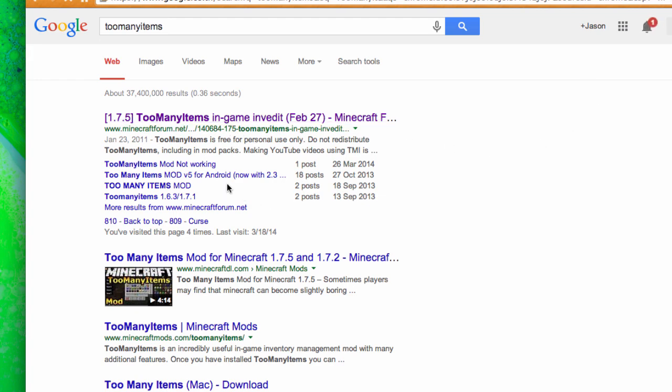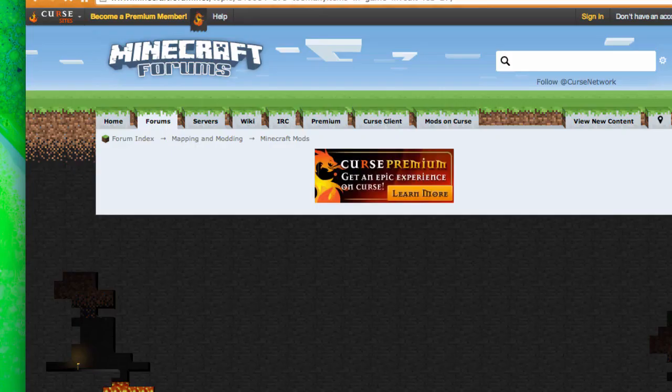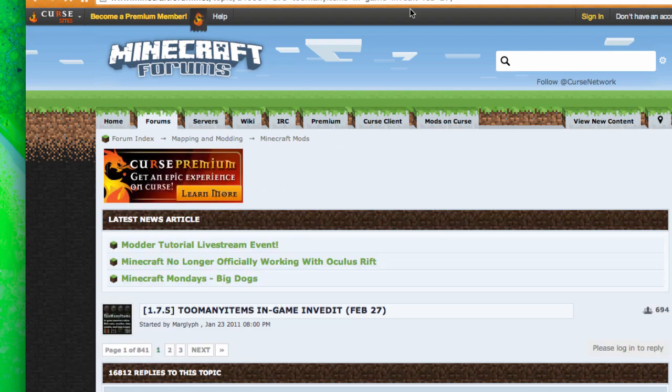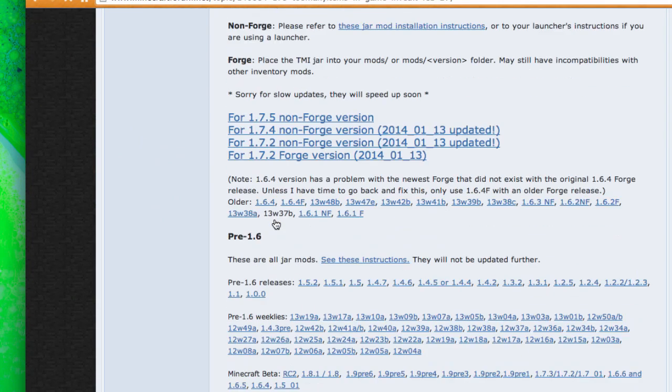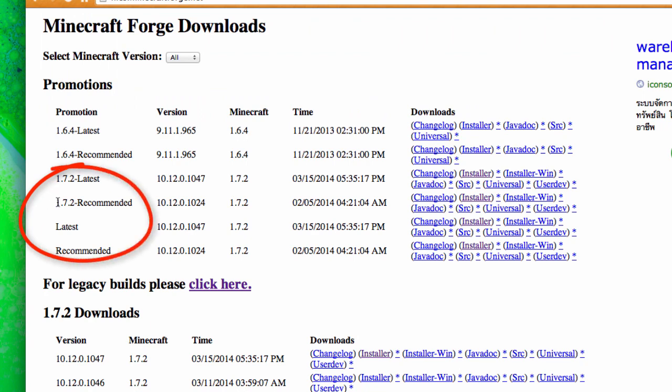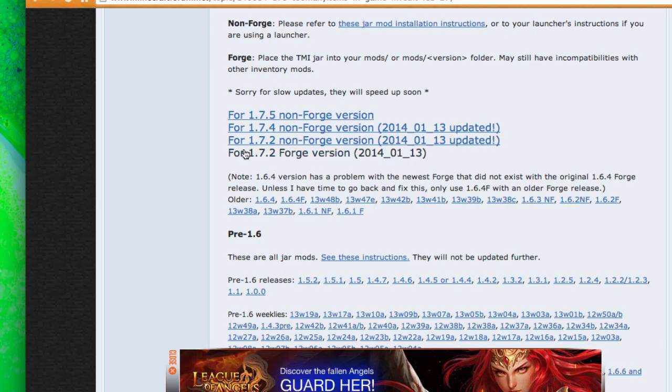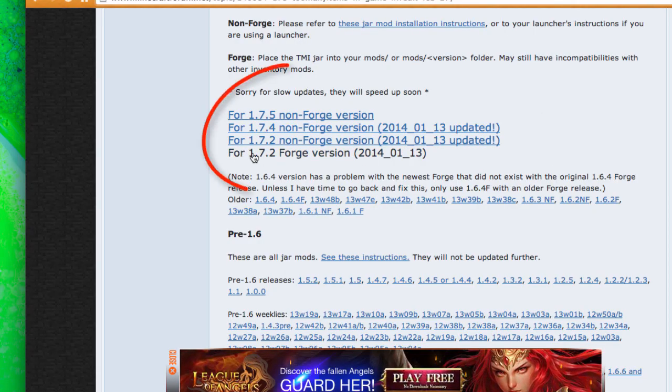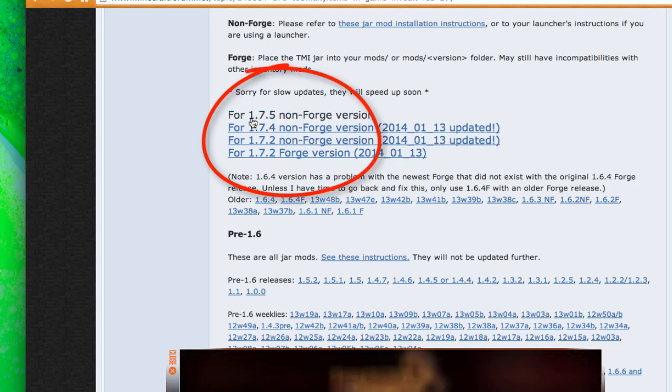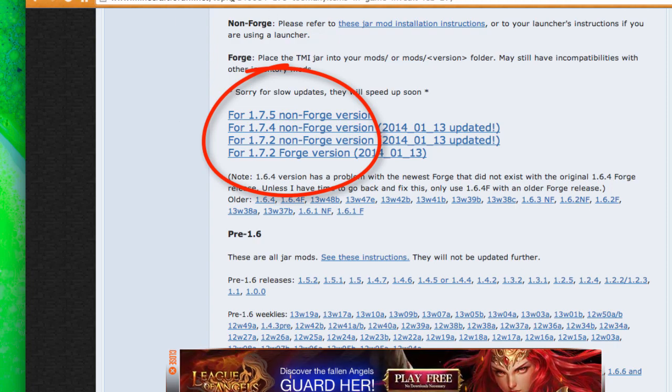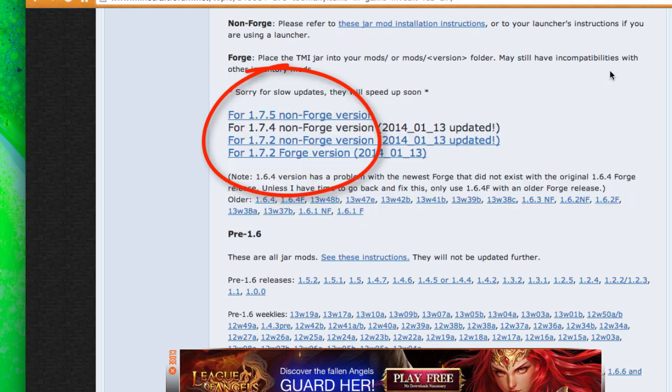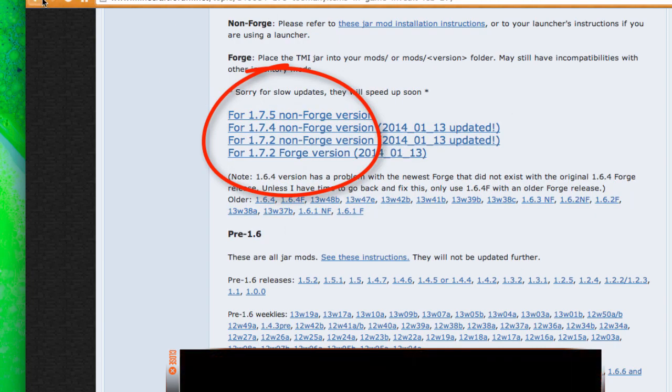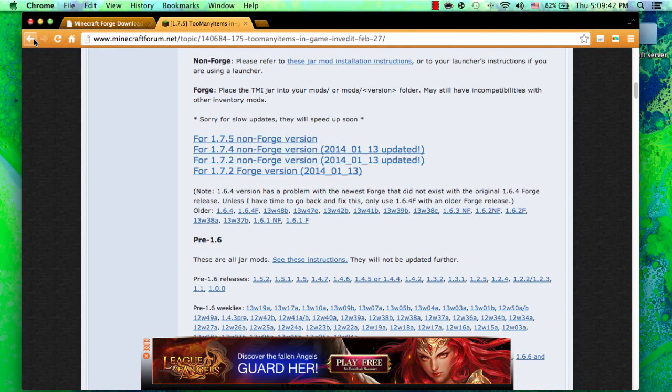We're going to do this pretty quickly. Too Many Items, you hit that, go to the first link. Then you want to scroll down, and before you do that you want to download Forge. So I highly recommend you go here to 1.7.5 to recommend. Click that and then you want to go here and hit Forge version. So there's no Forge version for these Minecraft versions.